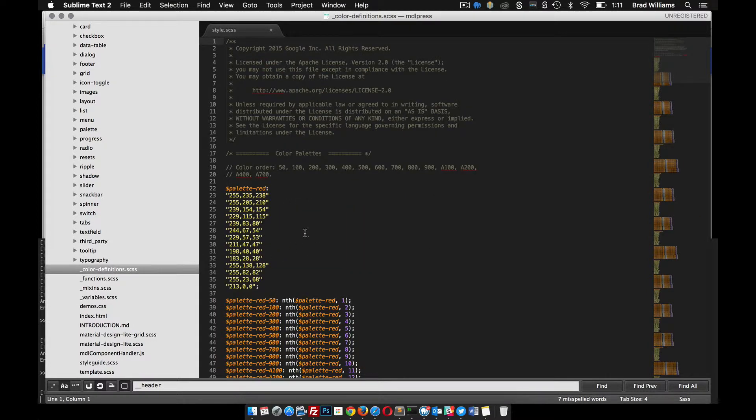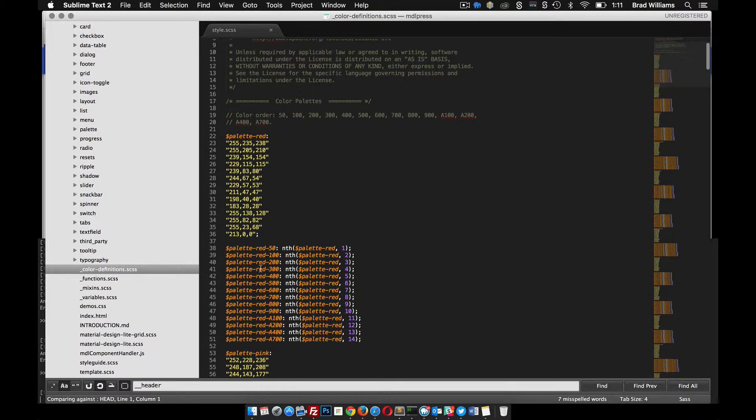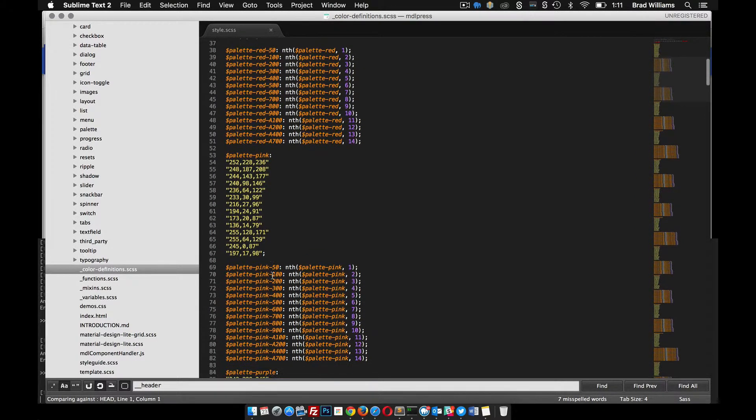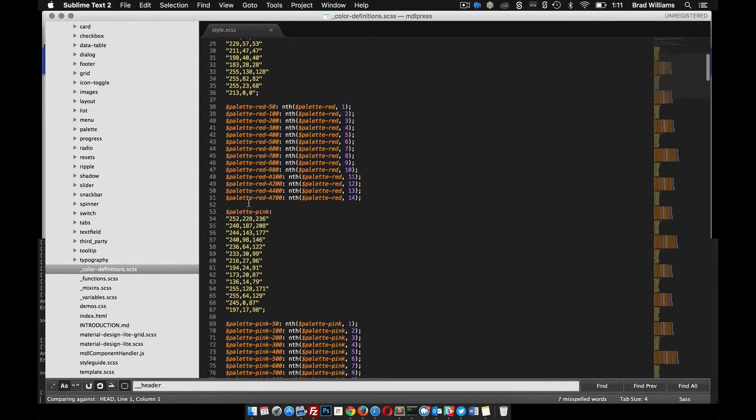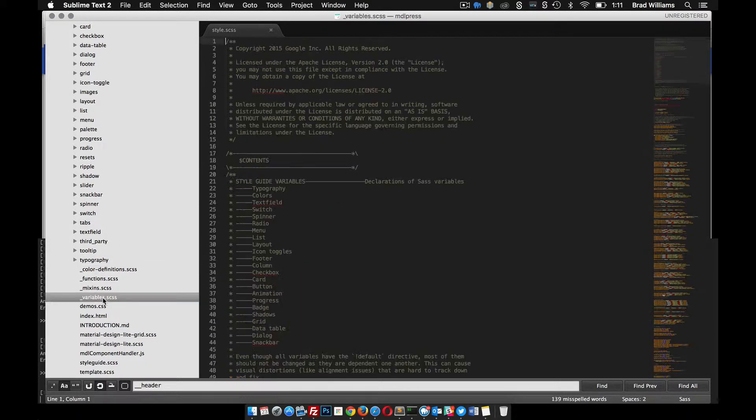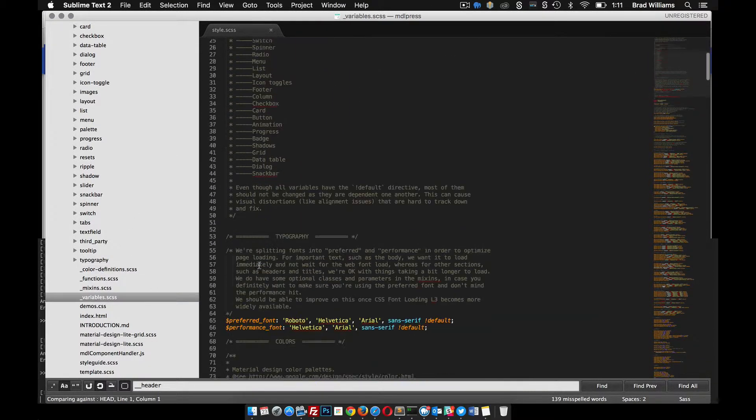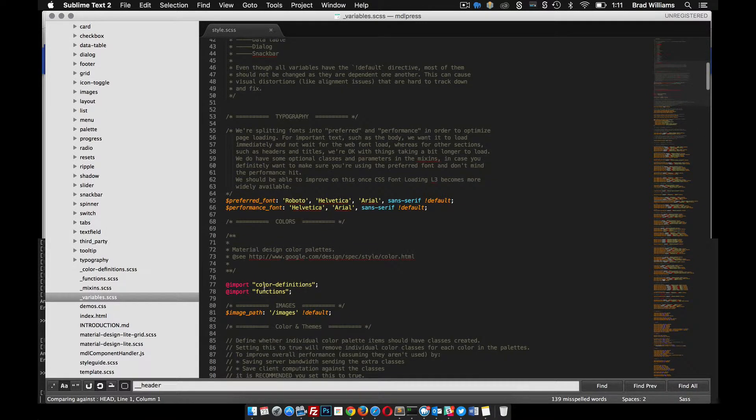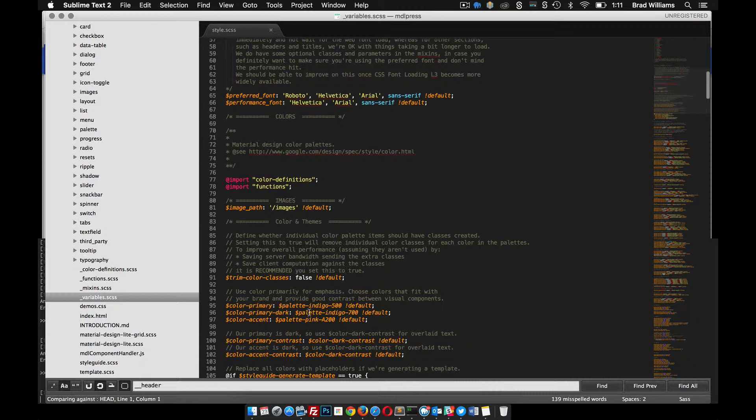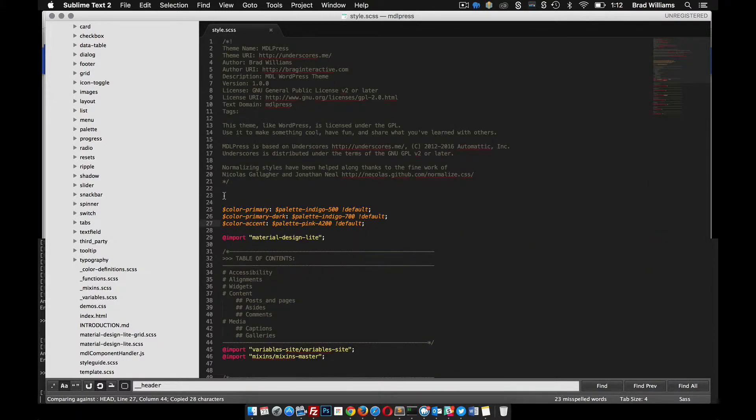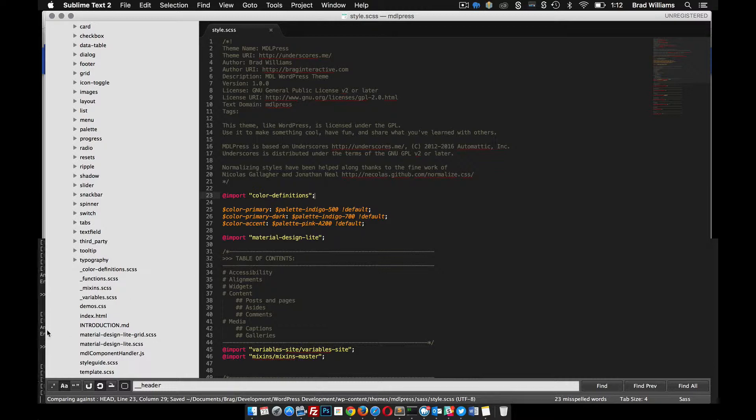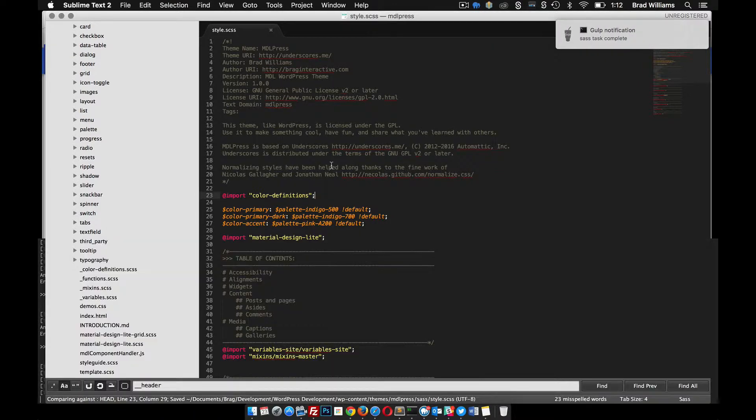So it can pick up these variables. If you go into color-definitions, you can see here palette-red, palette-red-50, and it does every color for us—pink. These are all the variables where they're defined. You'll notice that in this variables file, they include this color-definitions before they start writing these variables down here. So we need to do the same thing. Let's copy this color-definitions, put that up here, save. You can see that our Gulp test finished just fine.